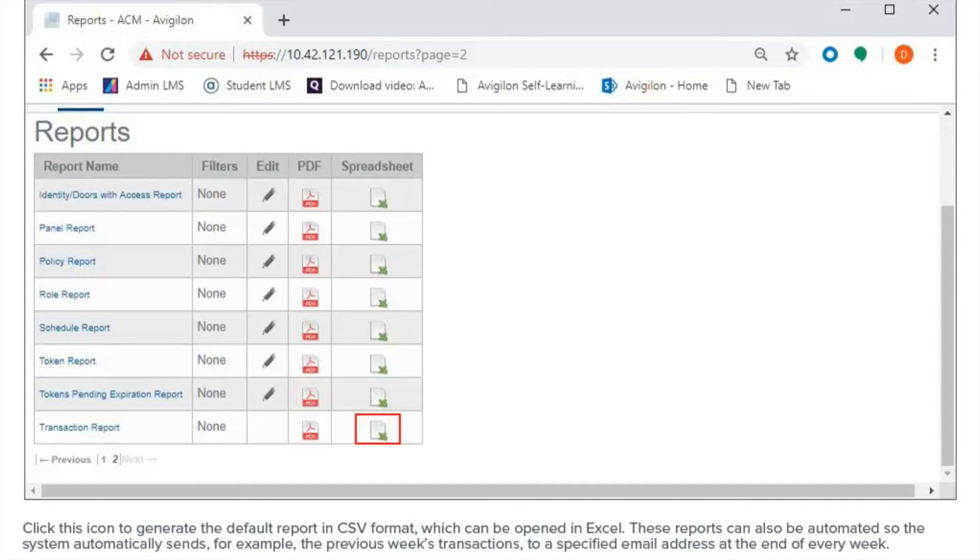These reports can also be automated so the system automatically sends, for example, the previous week's transactions to a specified email address at the end of every week.